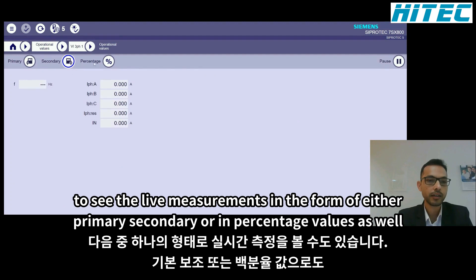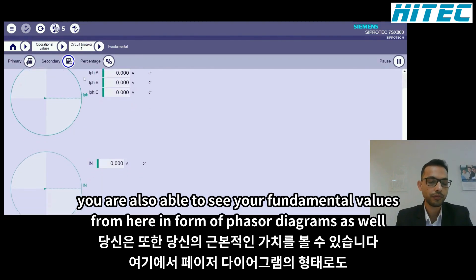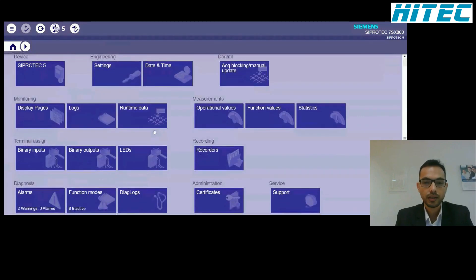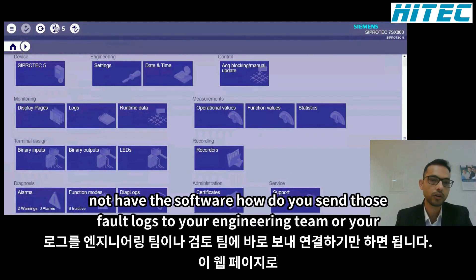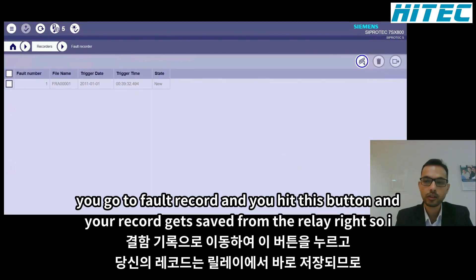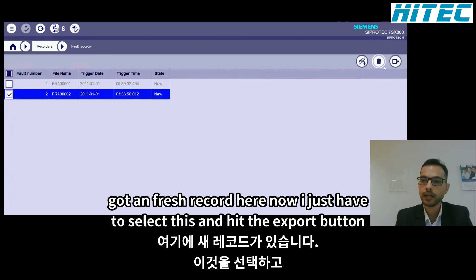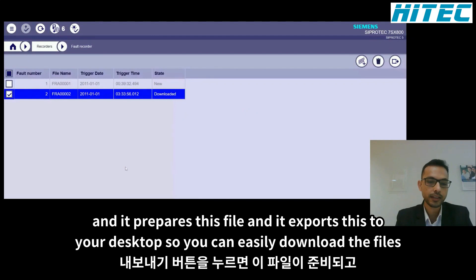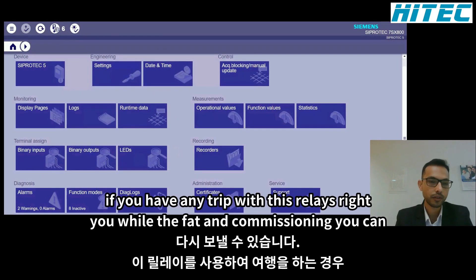Beyond settings, the monitoring section lets you view live status from a configured display page and review logs including the operational log. Runtime data is also viewable from here. The measurements page shows live measurements in primary, secondary, or percentage values, and fundamental values as phasor diagrams. If there's a fault on site and your team doesn't have the engineering software, you can go to Recorder, select Fault Record, hit the export button, and download the fault record file directly from the relay to send for analysis.